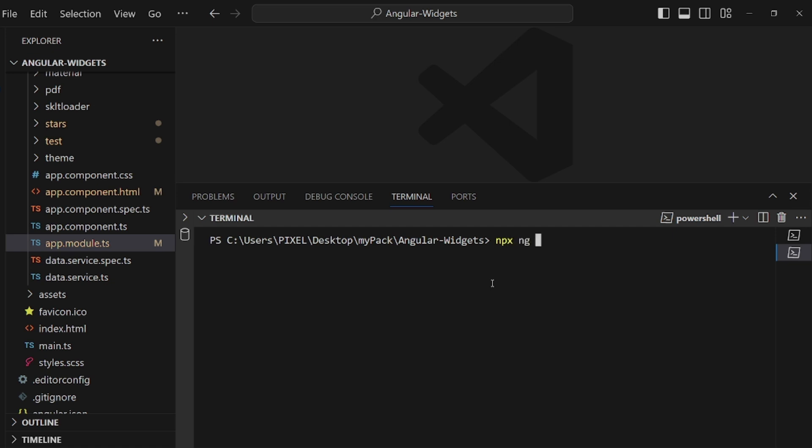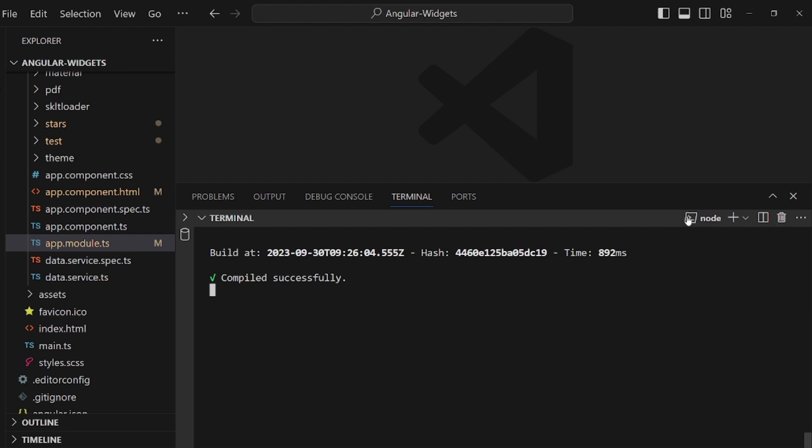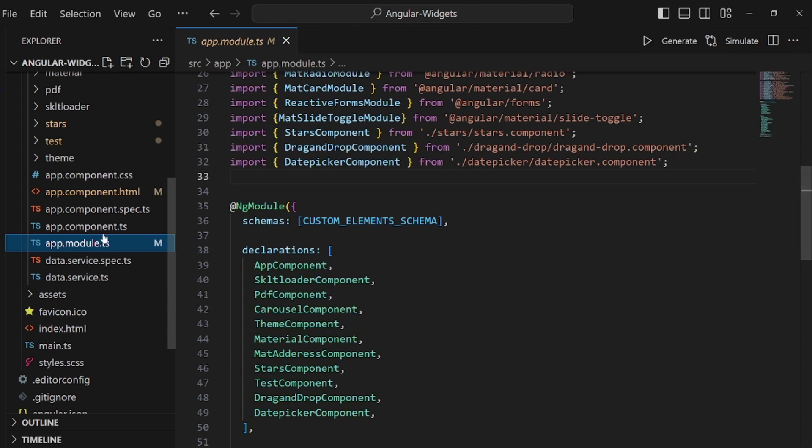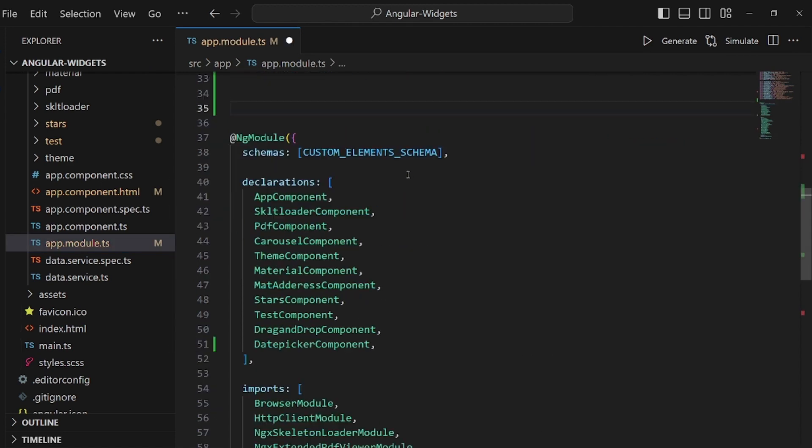At first we need to install Angular Material using this command: npx ng add @angular/material. Make sure it is completely installed and then go to your app module.ts and we need to actually import a couple of libraries here.